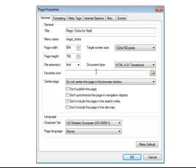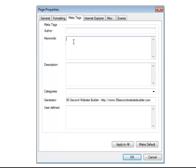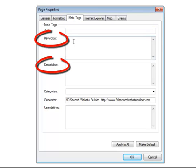Now let's look at the next search engine optimization thing we can do here in the page properties. You'll notice there's a tab called meta tags. Now there are several kinds of meta tags and some of them are no longer paid attention to by Google. And there's a lot of controversy about this because it changes a lot. I would say the two most important ones that you're going to want to pay attention to are the keyword meta tags and the description. And that's about it.